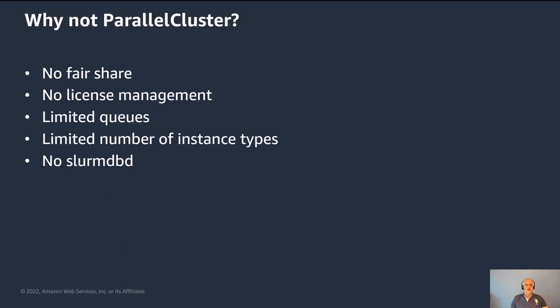So parallel cluster is a solution that gives a Slurm cluster, but it was missing some features that we required for our applications. So there was no fair share, there was no license management that was configurable. Obviously, Slurm does this, but it wasn't configured in the parallel cluster configuration. And it also had limitations on the number of queues and the number of instance types, and the Slurm database daemon wasn't configured for it either.